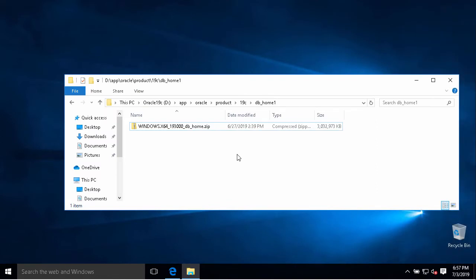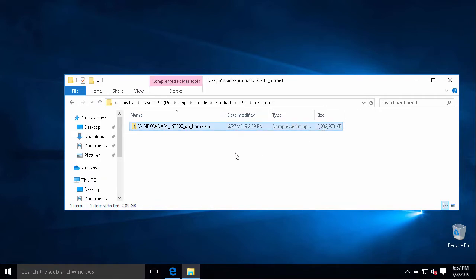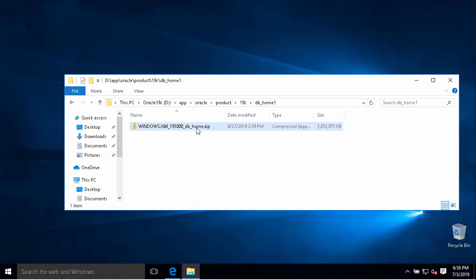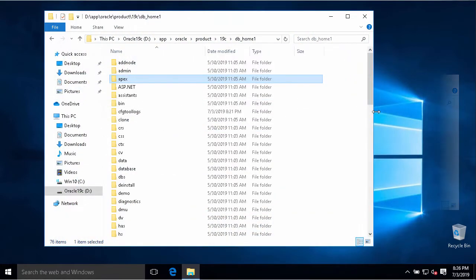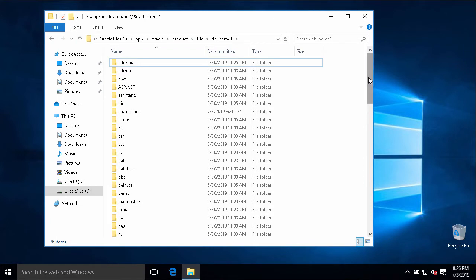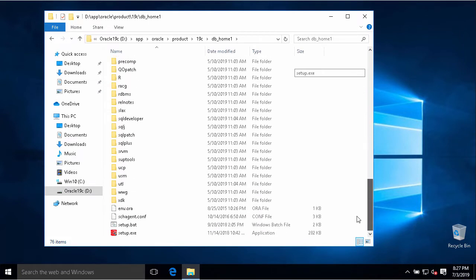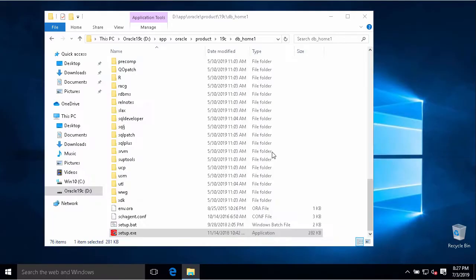After few minutes of waiting to download, I have the Oracle software here, around 3 gigabytes. I put that compressed file into this folder: Application, Oracle, Product, 19c, DB Home 1. This is Oracle home and I extract this file directly to this folder. After extracting Oracle software to Oracle home directory, we will go to next step to execute Oracle installer.